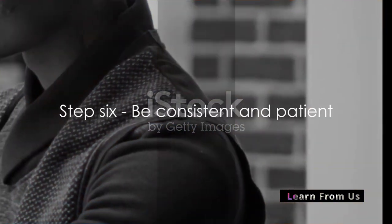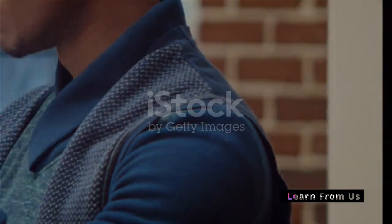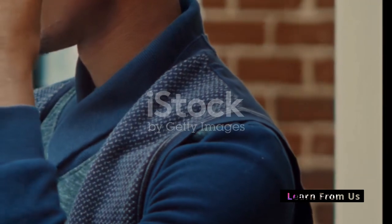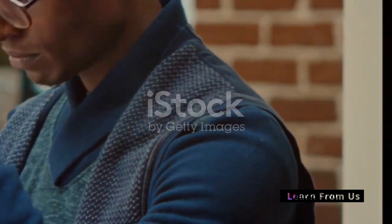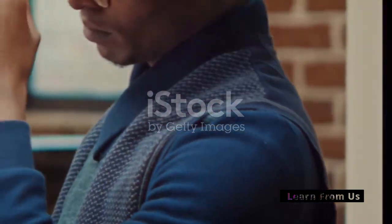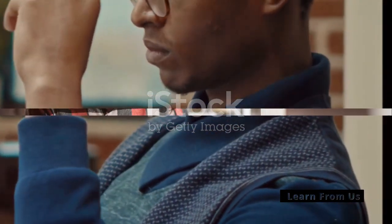Step 6. Be consistent and patient. Building a successful business takes time. Don't expect to see results overnight. Stay committed, keep improving and success will follow.